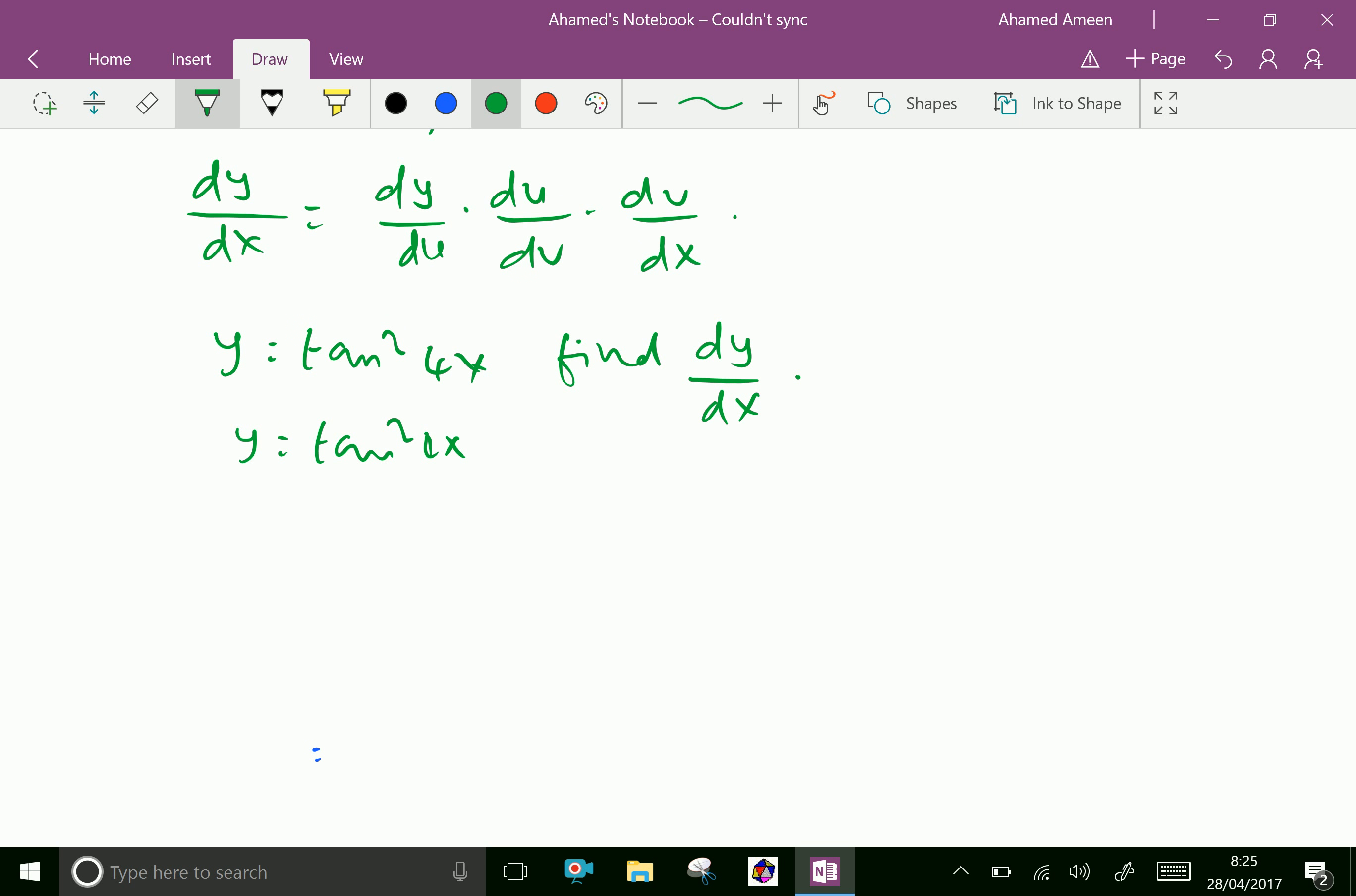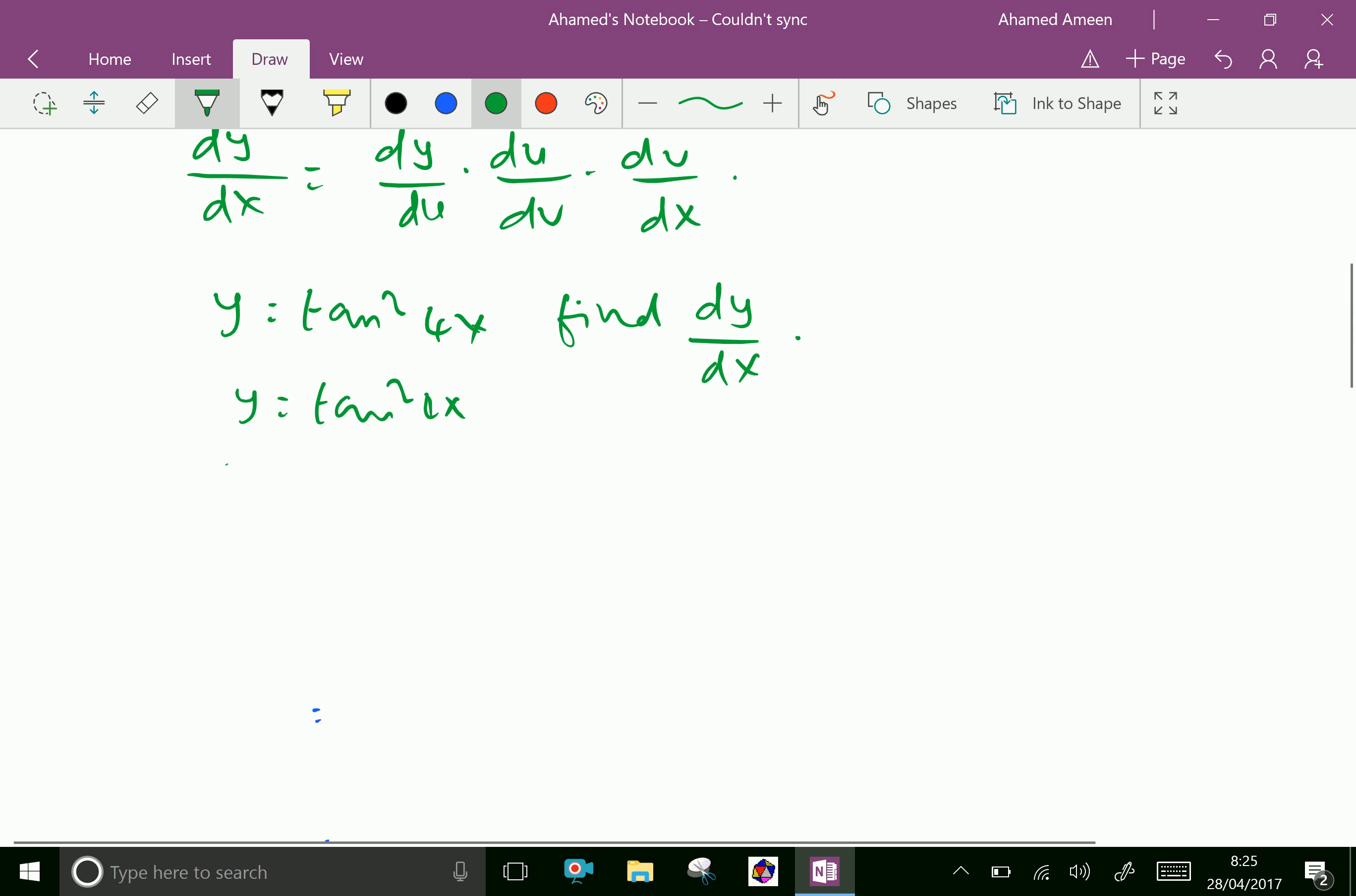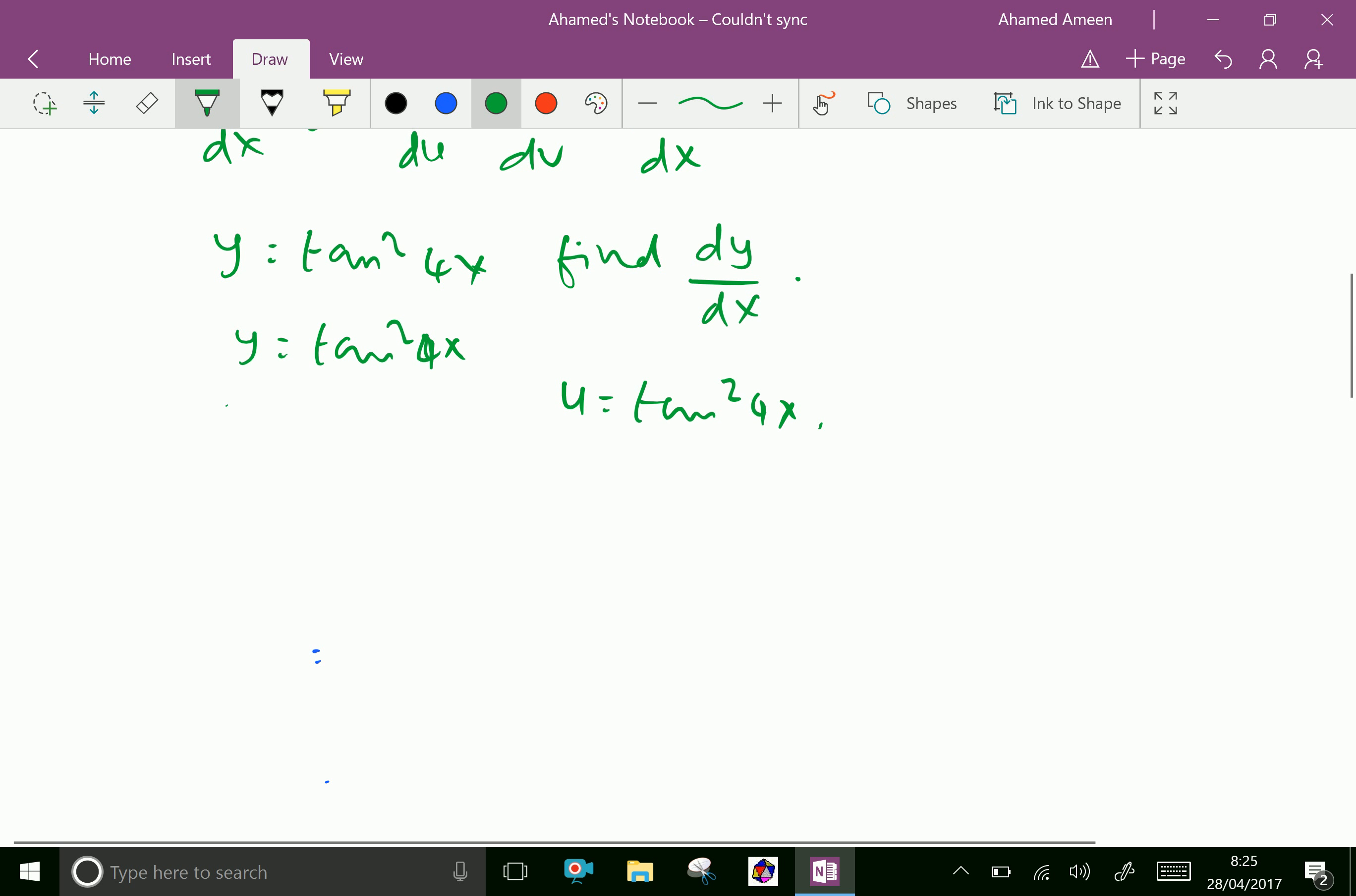Now let, let y equal u equal, let u equal tan square 4x. Then we can write as u and u equal and v equal 4x.